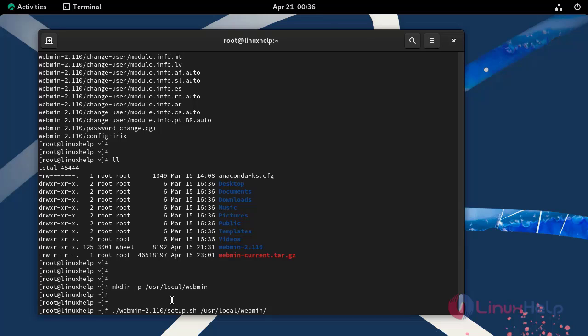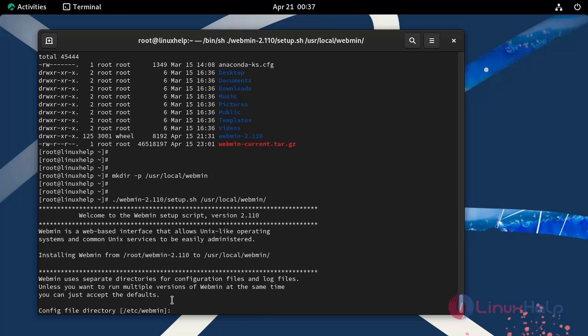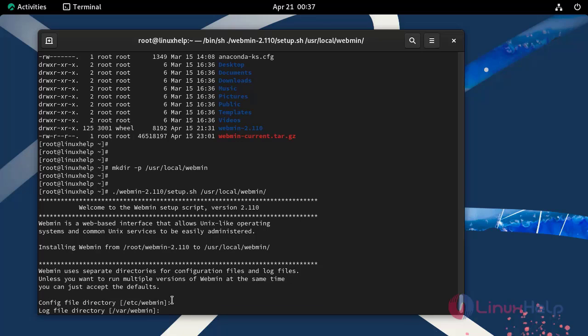The installer script will ask the following. Here I am going to press enter to set default config file directory for Webmin. Otherwise you can manually enter the path. Press enter to set default log file directory. Enter to set default full path to Perl.